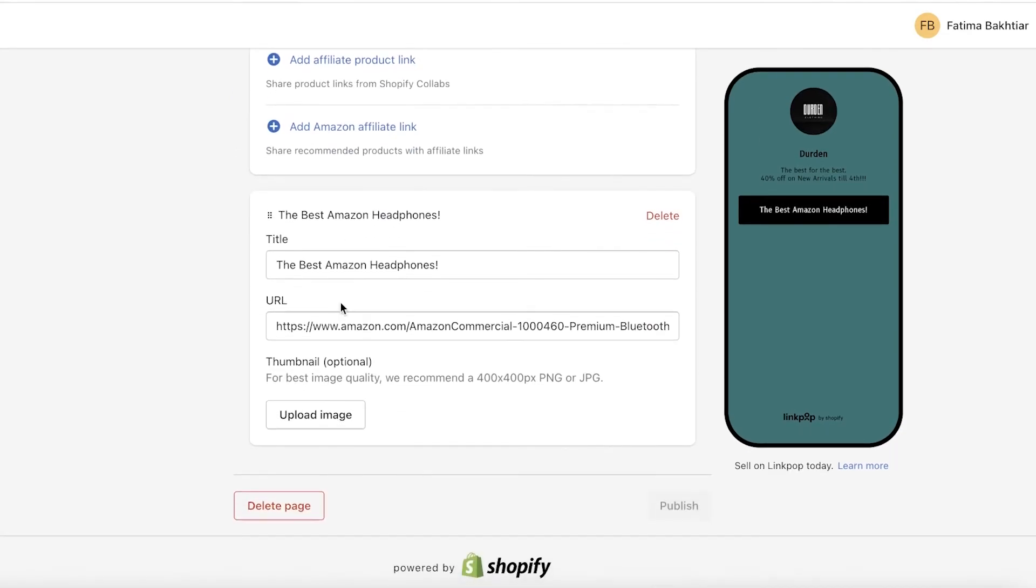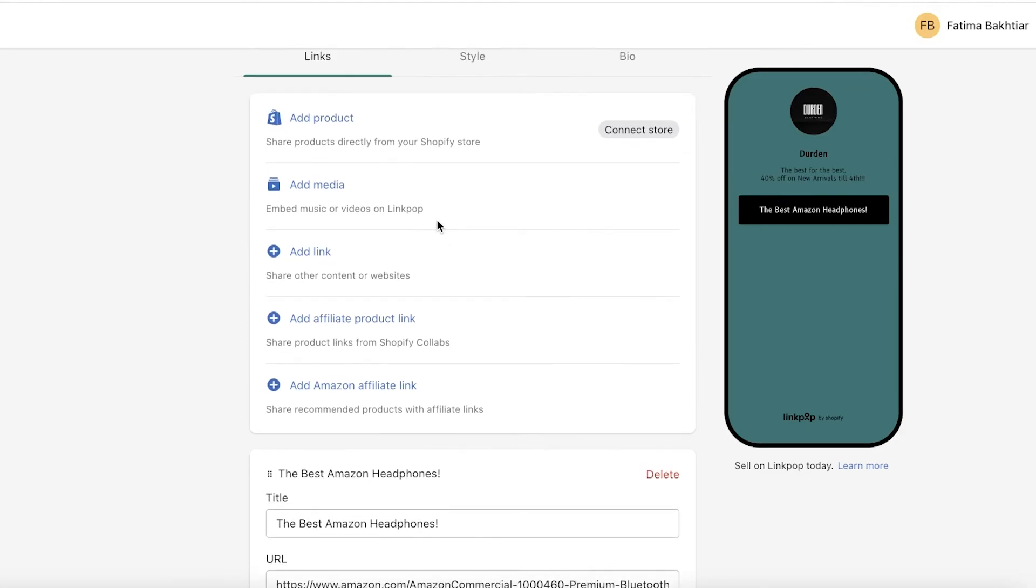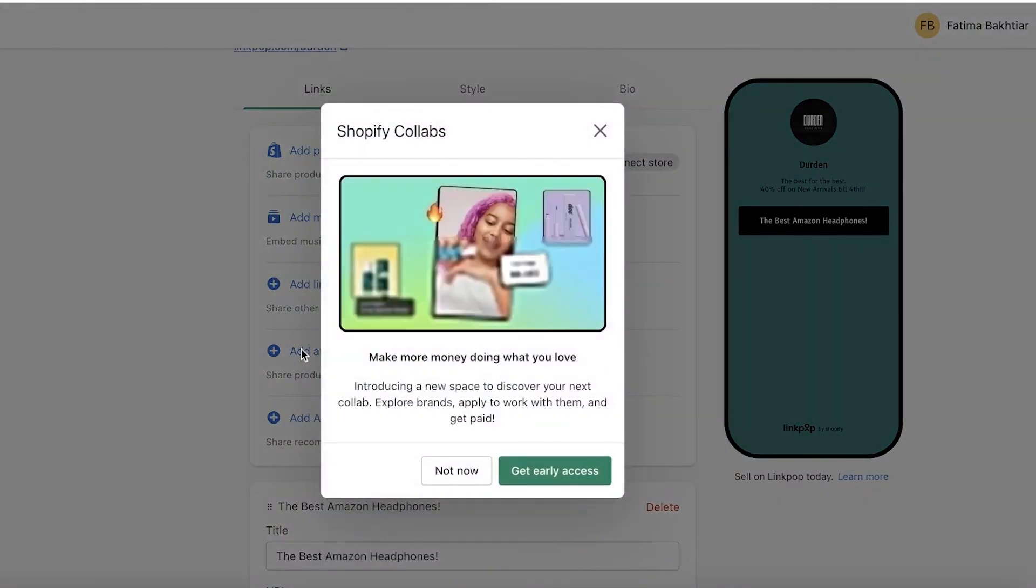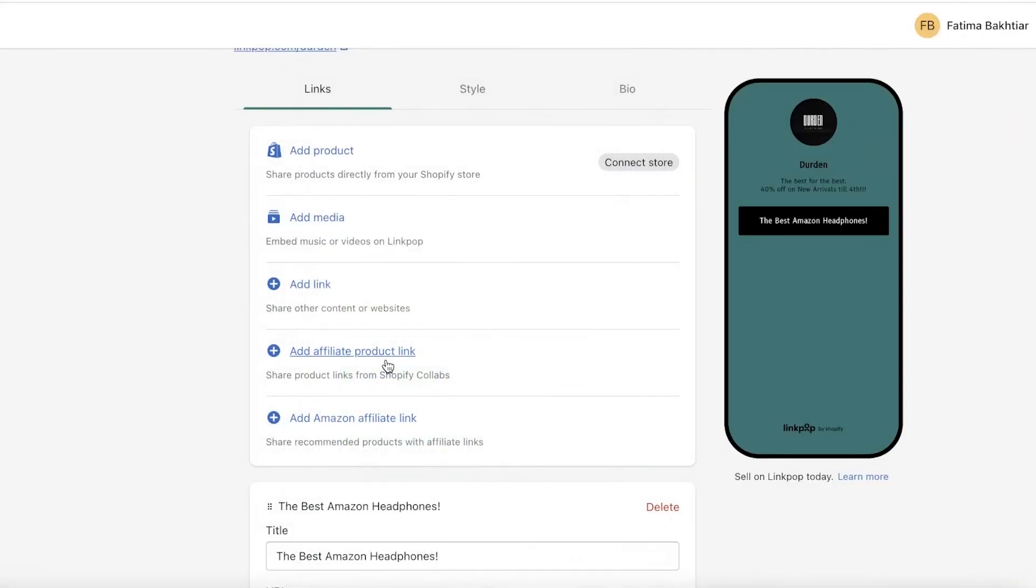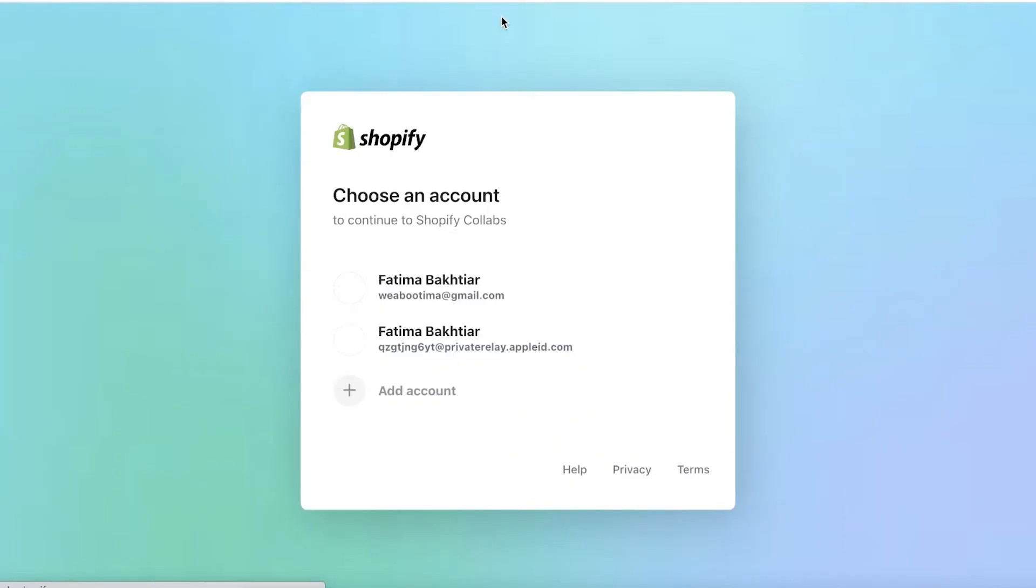Now moving on to some of the other things. One thing I see a lot of people try to do is that they add their affiliate links in the link section. Now you want to make sure you add your affiliate product as affiliates and you don't want to hide that you are affiliated. So you can click on get early access. And this is like a new item of Shopify collaborations where Shopify enables collaborations between stores.